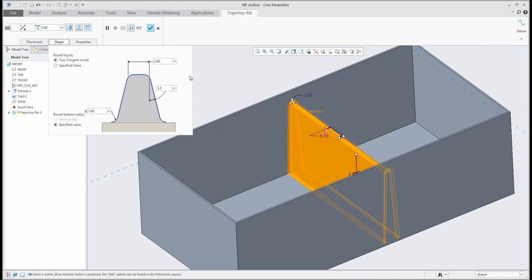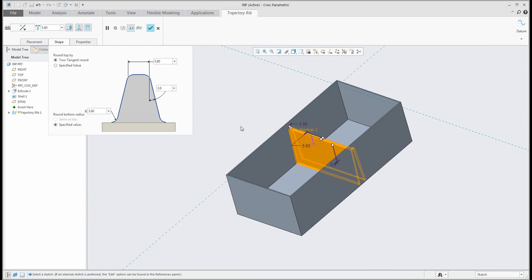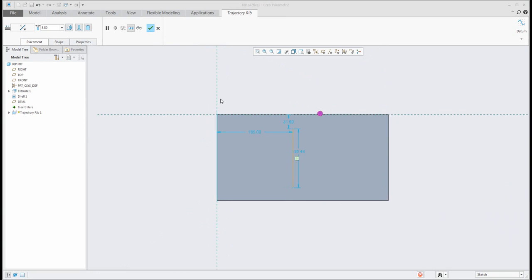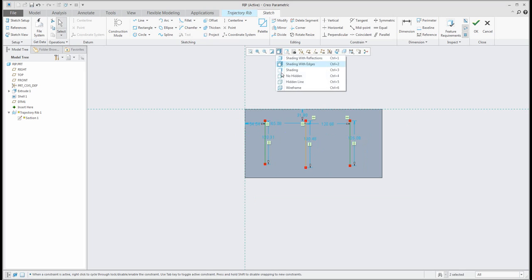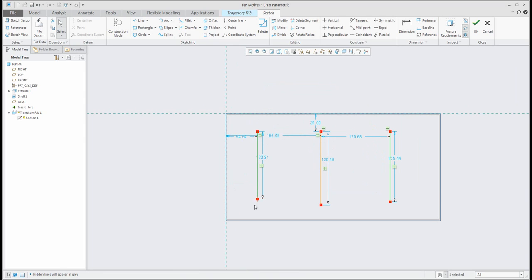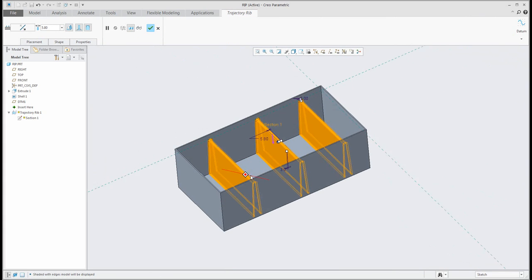In the shape tab you can specify dimensions and directly see with dynamic preview how it works. In the sketch I used only one line, but if you would like to create more than one RIP, no problem — you can jump directly to the section and create another line. This means you specify additional RIPs. In the sketch you can attach to existing geometry, but it's not necessary. You can confirm and see that the system creates the correct shape for you.